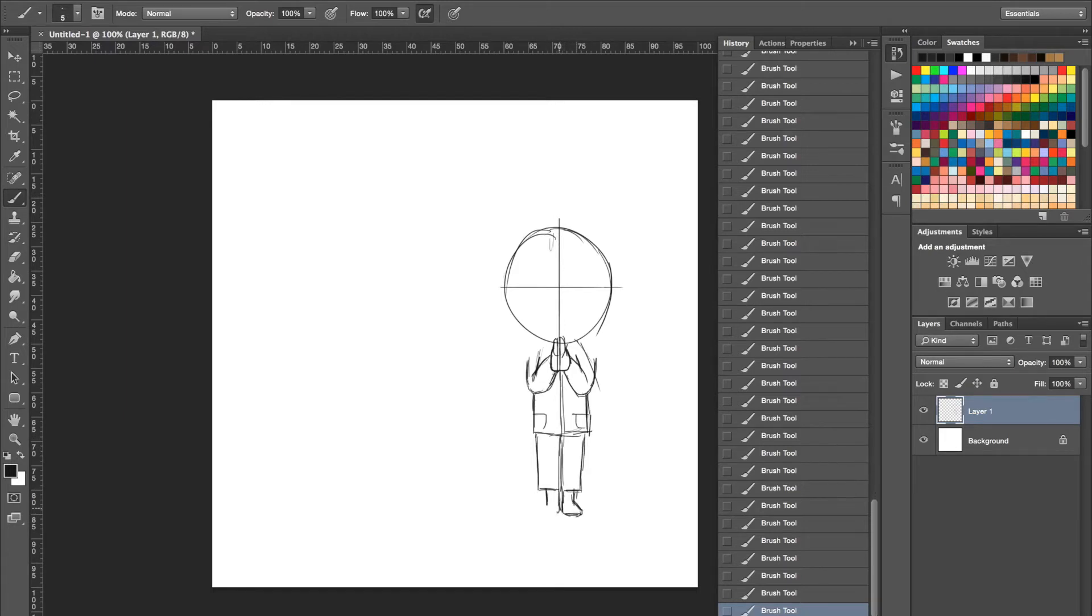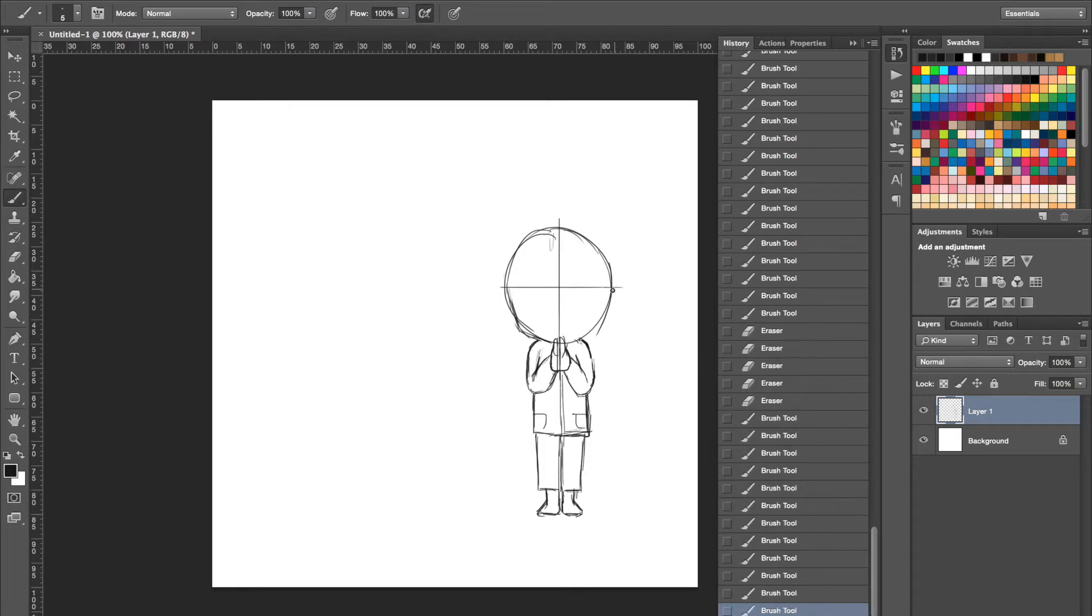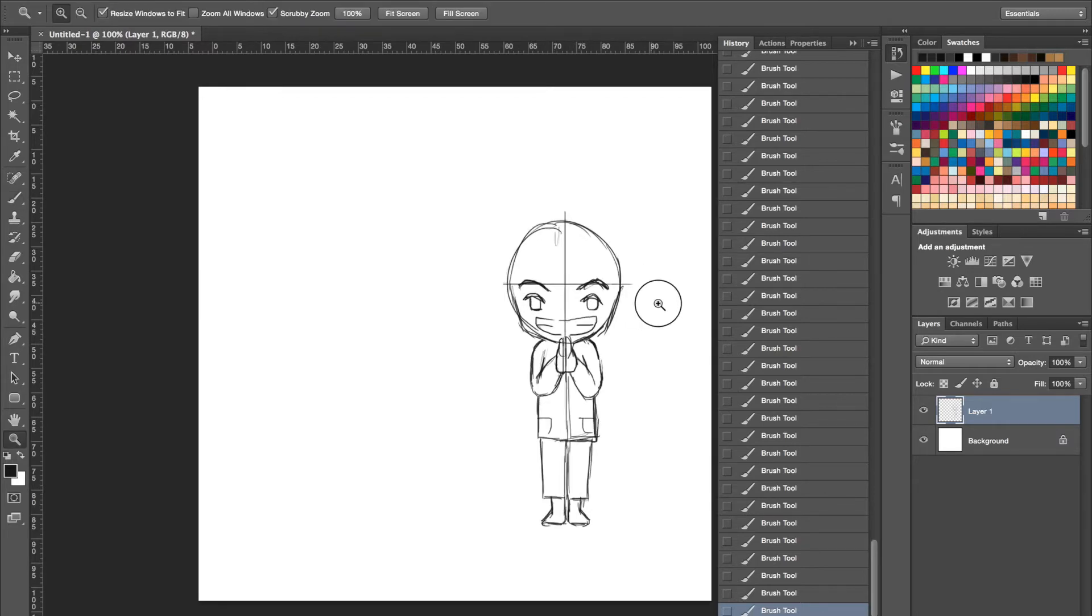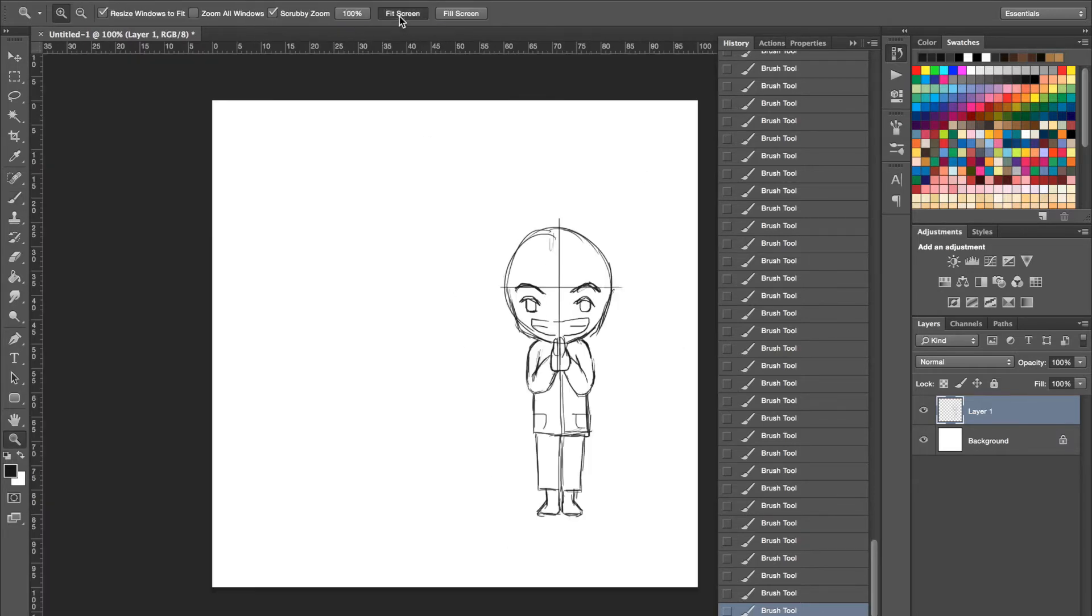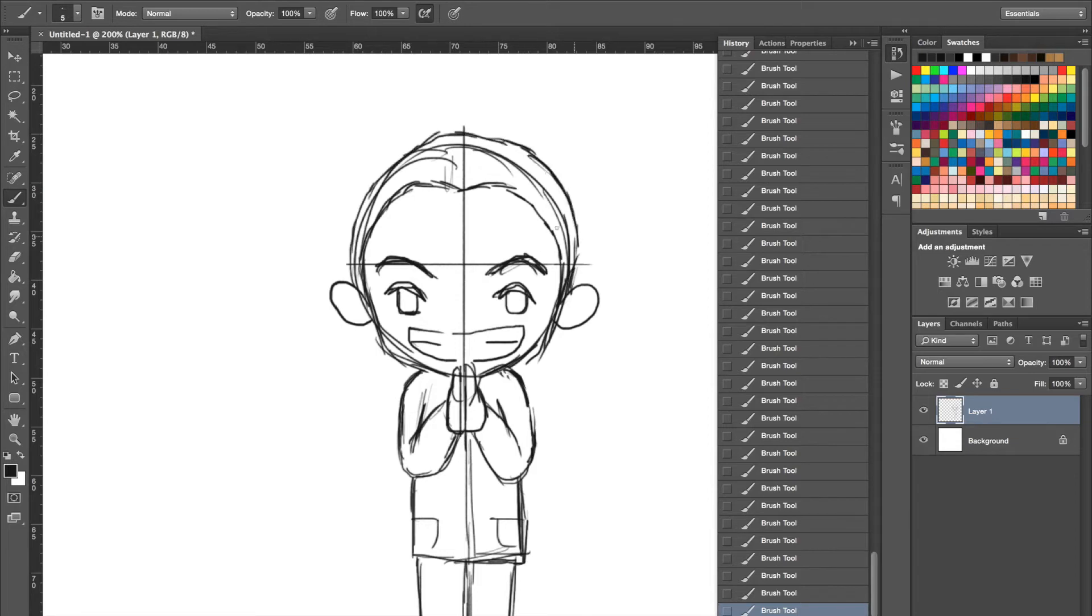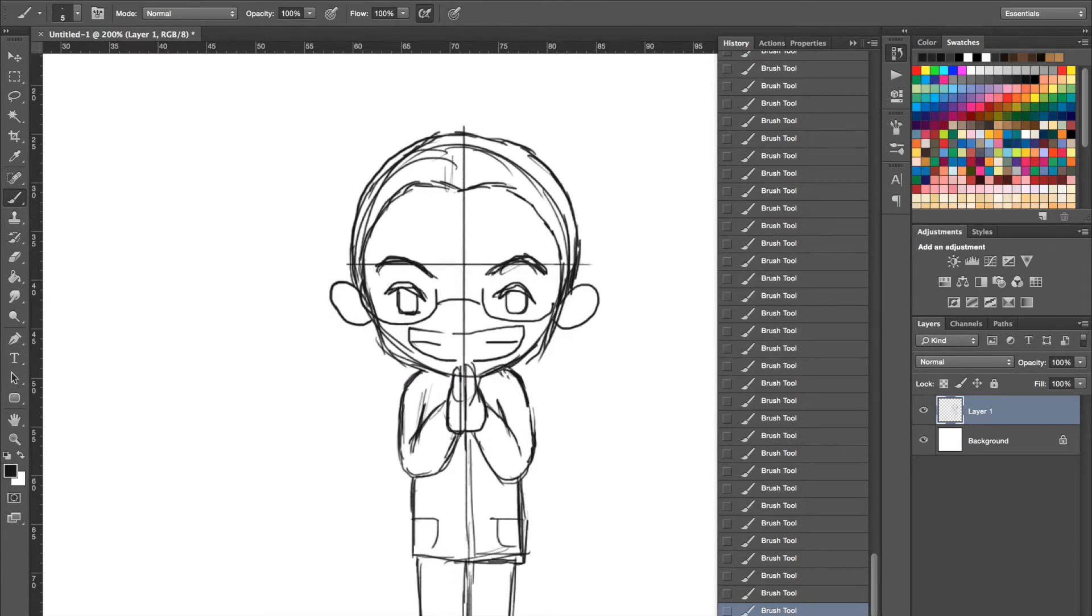This video is actually not intended for a drawing tutorial, but it's more like a story of me, a Muslim, having to perform my fasting month in a country where Muslims are minority. You guys might consider this as a video blog, but only with me showing my drawing process instead of my face.